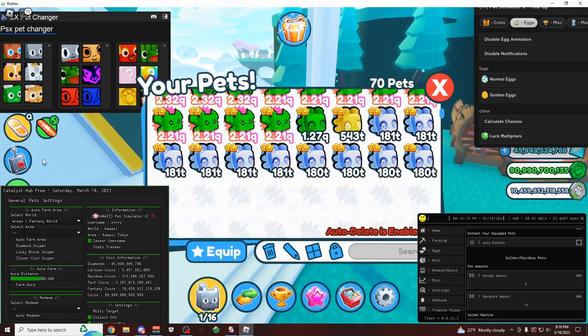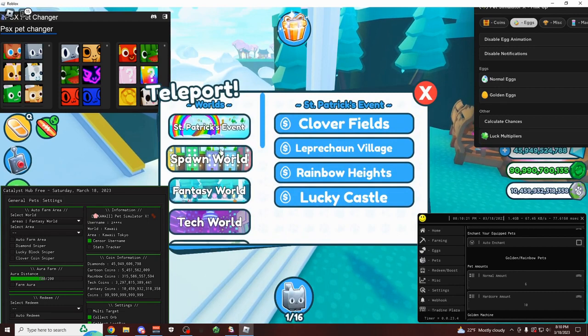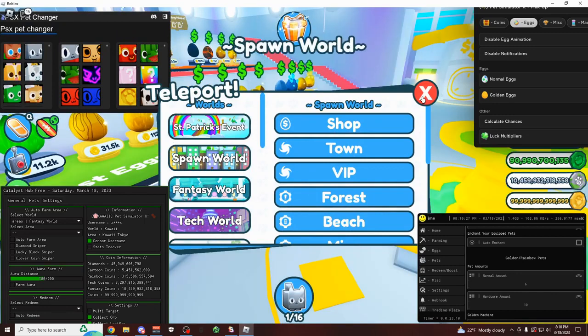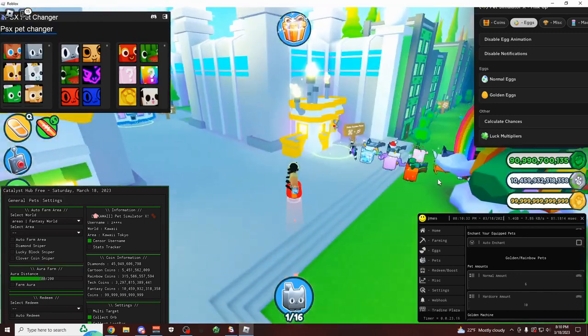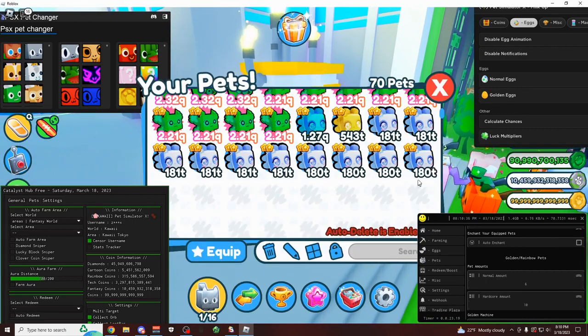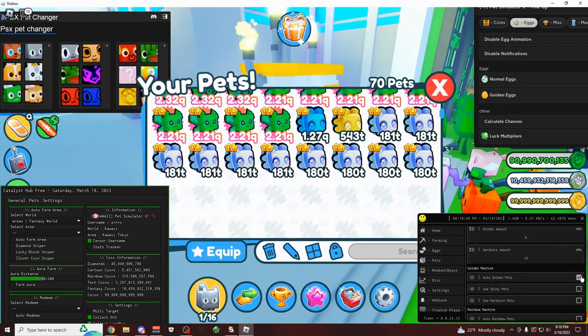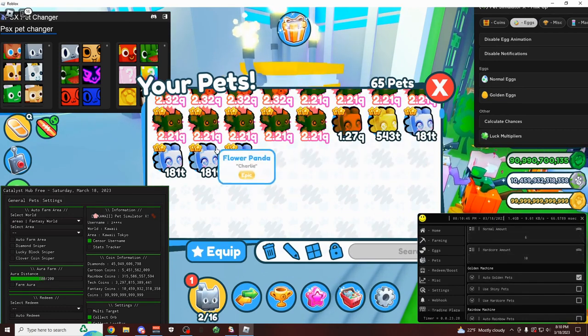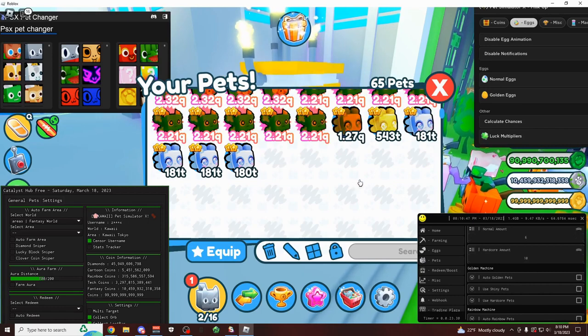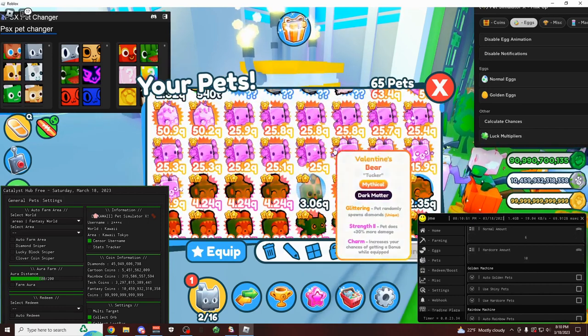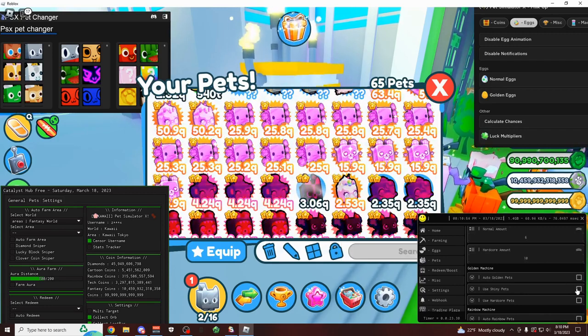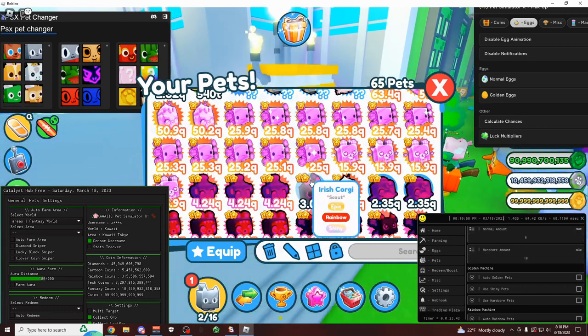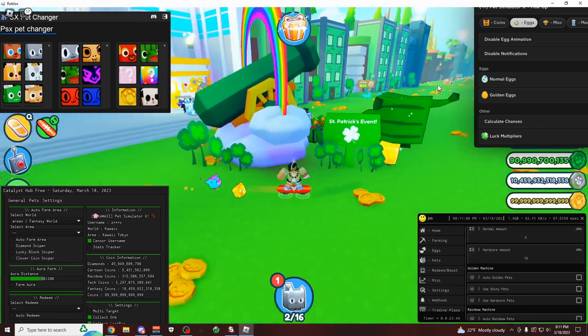I'm going to try to convert all these flower pandas over here. And I'm going to show you how this works. So all you have to do is actually select the amount of pets you want. And I'm going to show you this right here. So let's go near the machine. And as you can see, we have all these pets here that are normal. And I'm going to click on auto golden pets. And then just give it a few seconds. And then there we go. We just turned all those normal pets into golden pets.